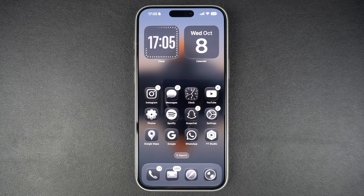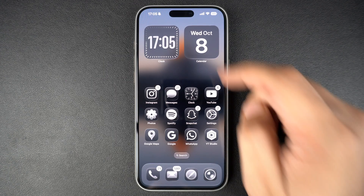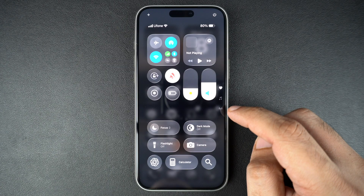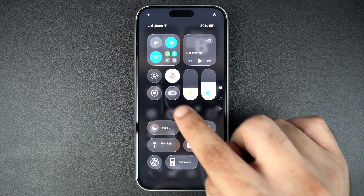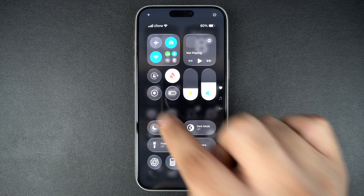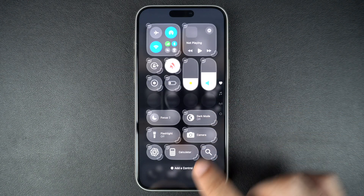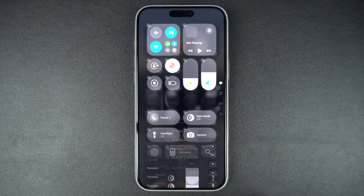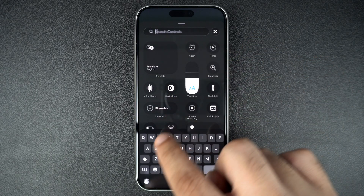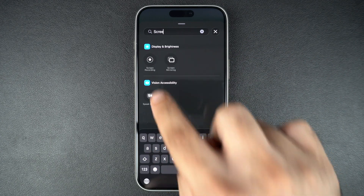First, let's make sure the screen recording button is available in your control center. Access the control center by swiping down from the top right corner. Then look for this button. If you don't see it, long press in an empty area and tap on add a control. Then search for screen recording and add it to the control center.